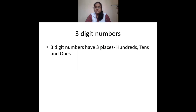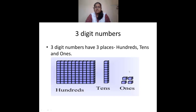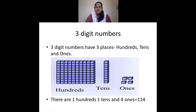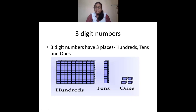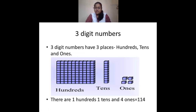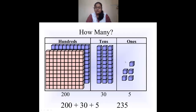A three-digit number is a number which has three places in the place value chart: hundreds, tens, and ones. We get a three-digit number by adding 1 to 99, that is 100 — the smallest three-digit number. For example, if in ones place we have four blocks, in tens place one tower of 10 blocks, and in hundreds place 100 individual blocks, that gives us one hundred, one ten, and four ones — the number 114.